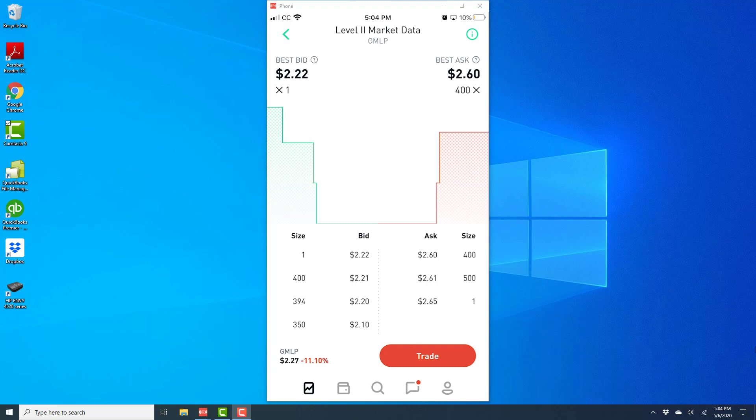Alright, so that's how you access level 2 market data in the Robin Hood app on your iPhone.